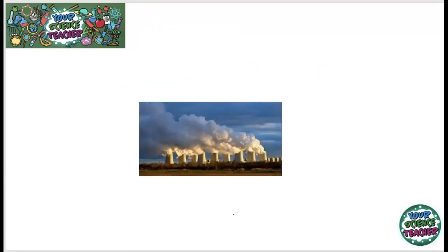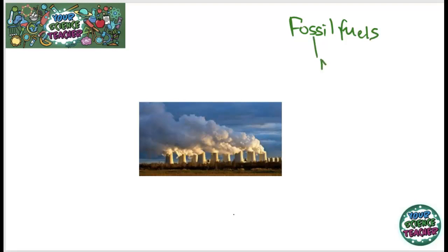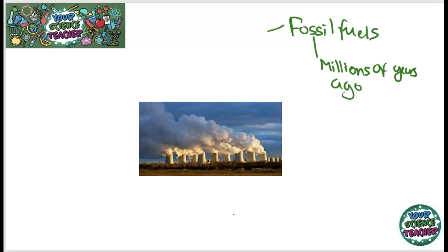We often burn fuels in order to create energy, and these fuels that we burn are called fossil fuels. The reason they are called fossil fuels is because they were formed millions of years ago. Some examples of fossil fuels are coal, oil, and natural gas.